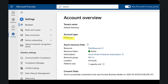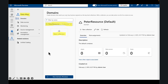We can now see all of that detail in the account overview — account type is enterprise, Azure resource links, and consent state showing you've successfully consented to the new Purview business model. We can get started in the data map by searching for it within Purview or browsing to it from the solutions button on the left side panel. We can see a resource already created called 'Peter Resource' — this is our domain. We need to create a new collection, and in this example I want to connect to a Dynamics 365 instance.